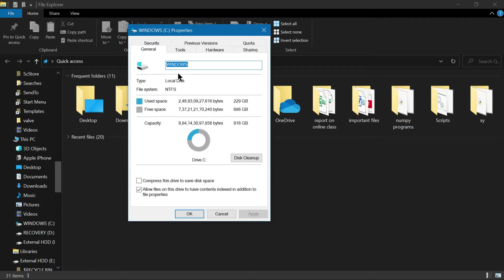The Properties window shows the used space — currently 229 GB used — and gives you a detailed graphical idea of how much space you have consumed. The free space is 686 GB right now. You can find the Disk Cleanup function in this window.